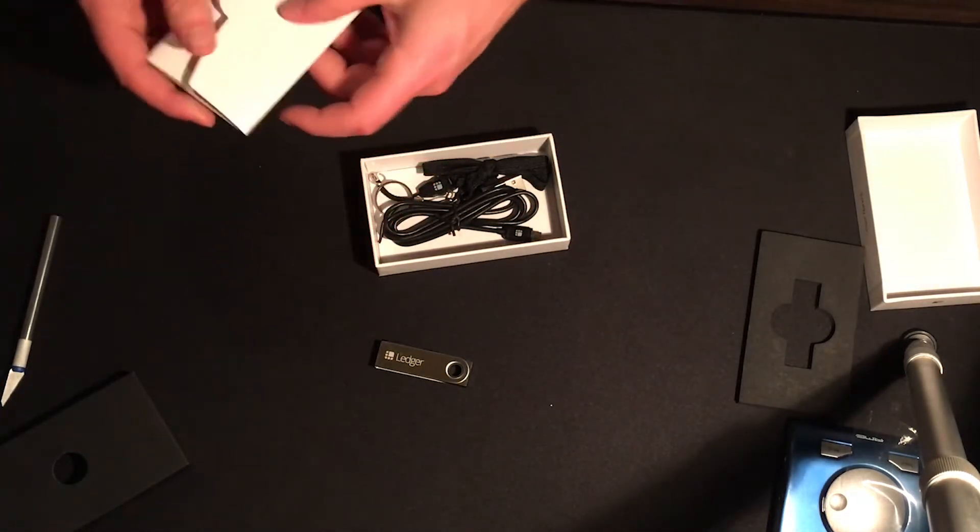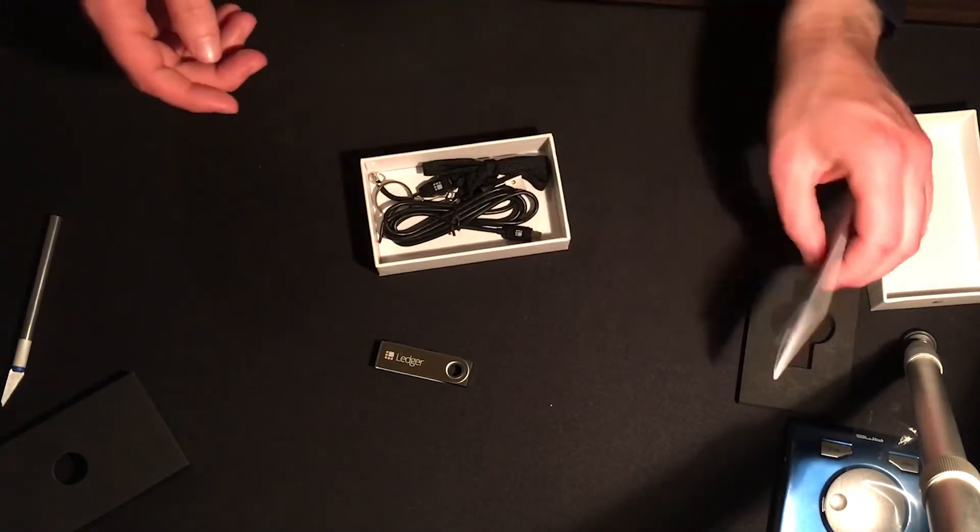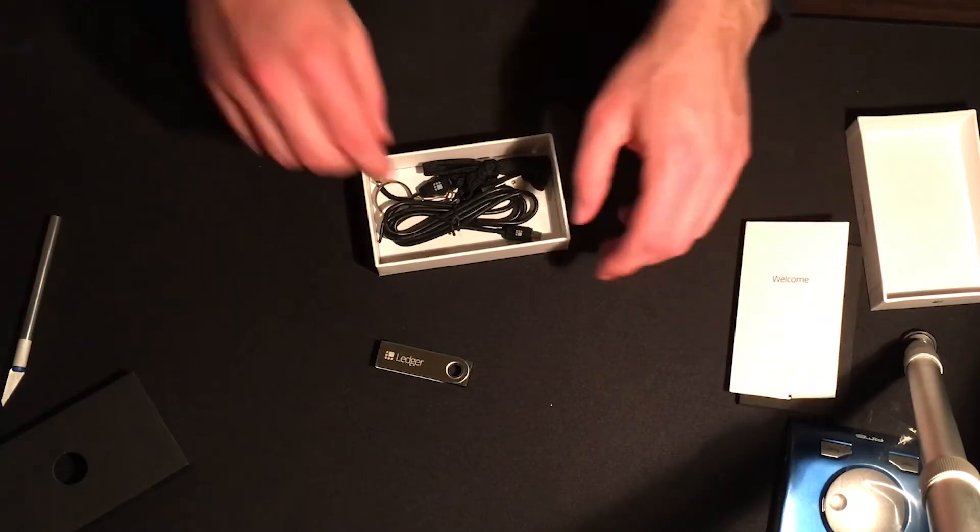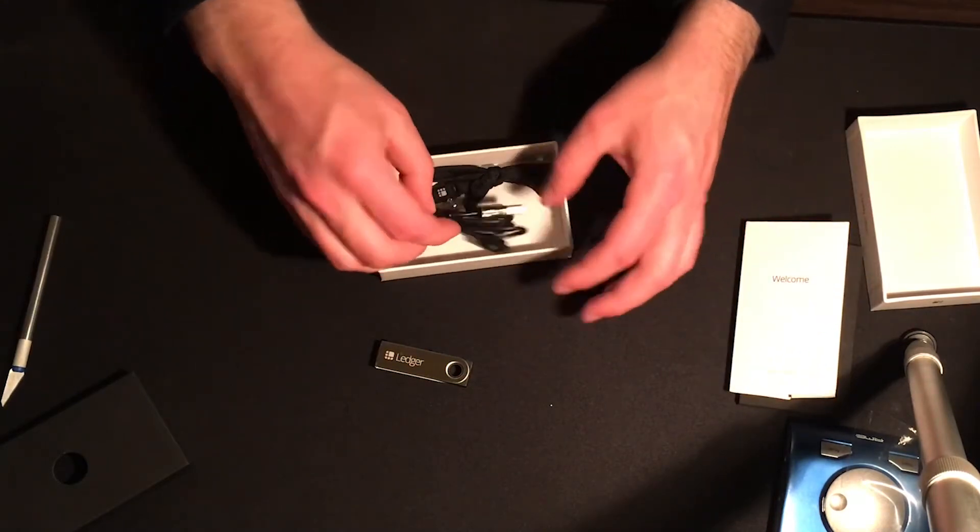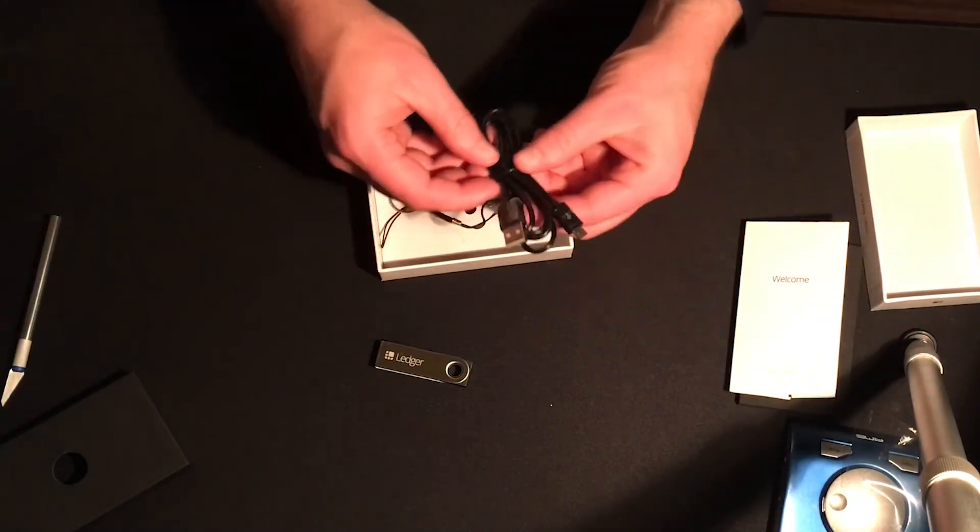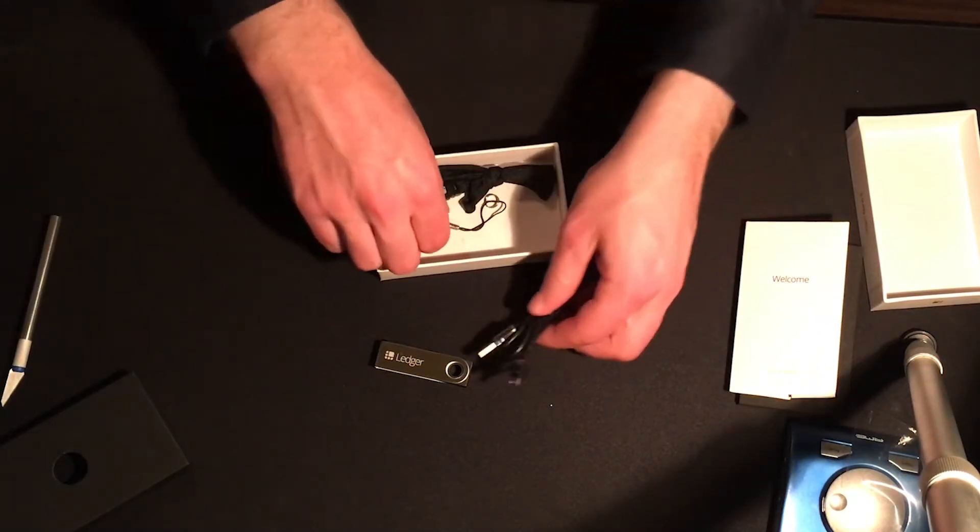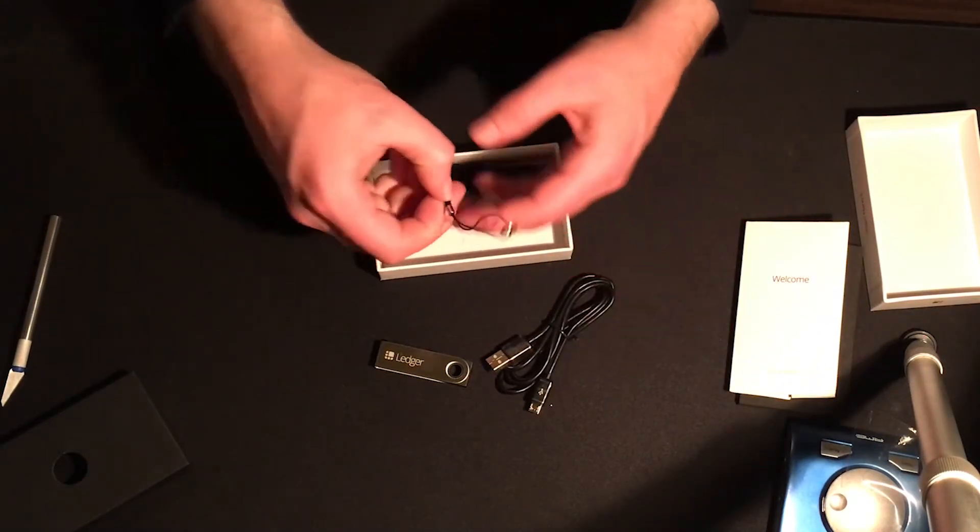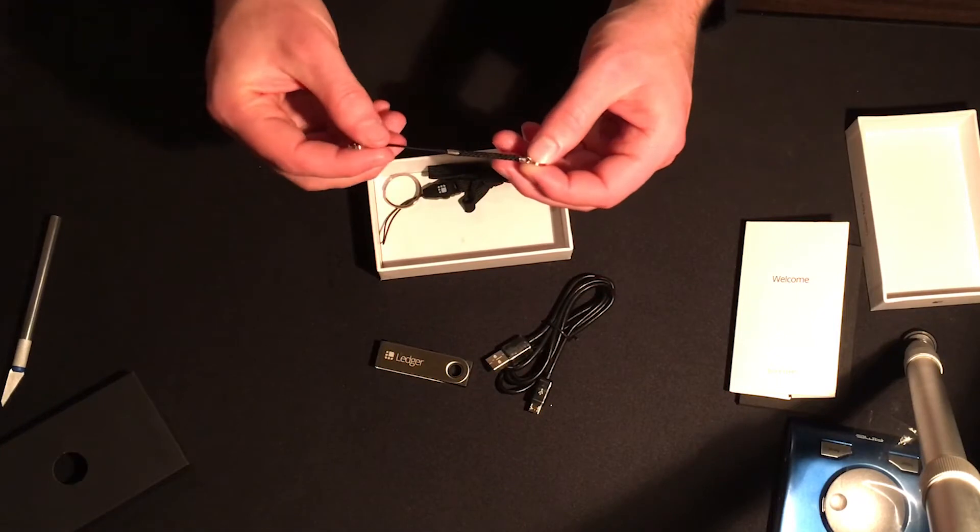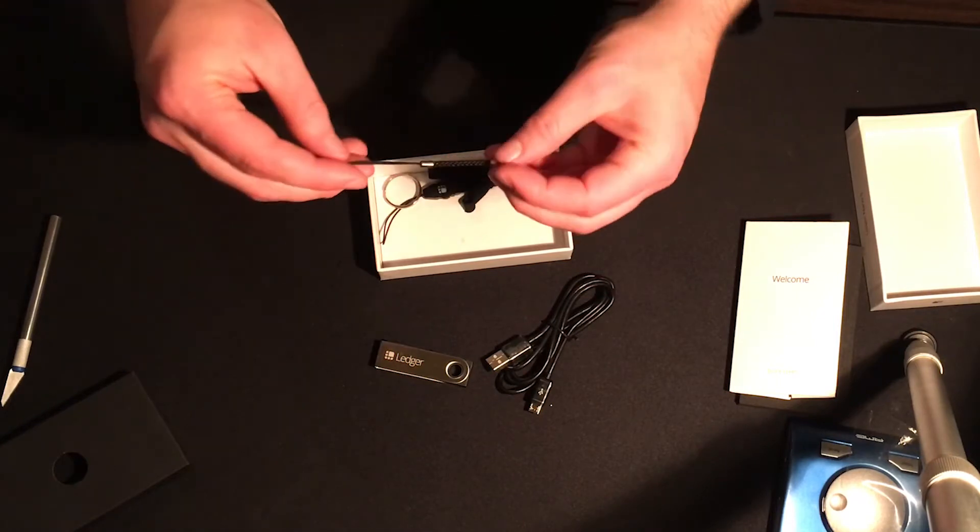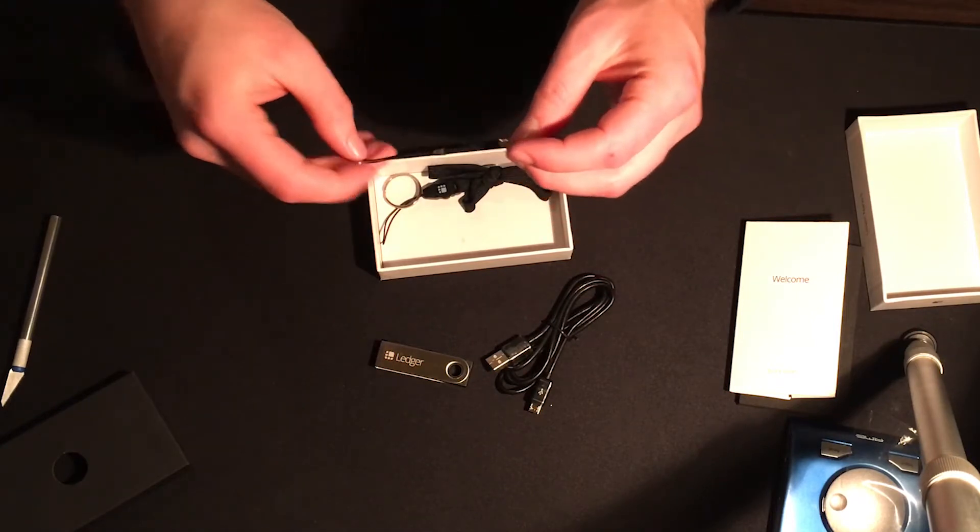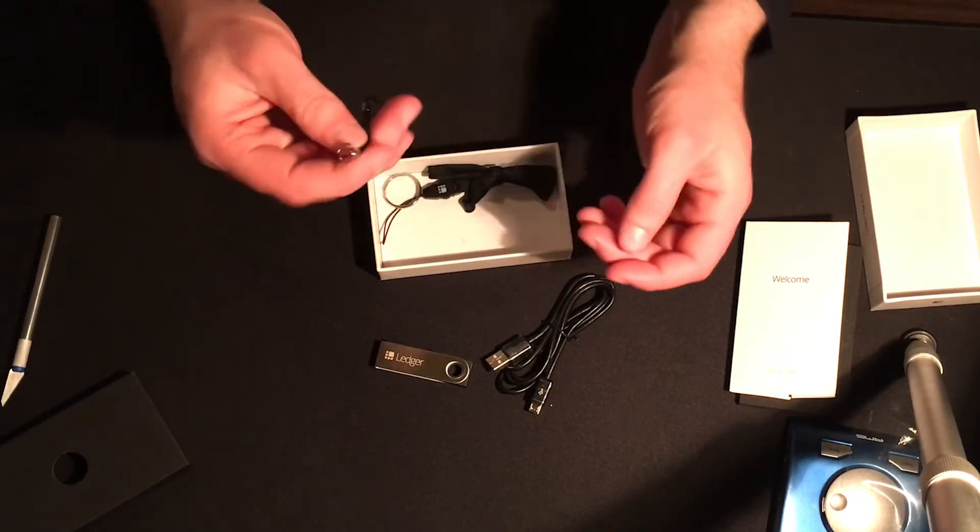Like I said, I've never heard of anybody having any problems with Ledger. So like one of the highest, if not the highest recommended wallet out there, even though it's hardware.